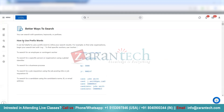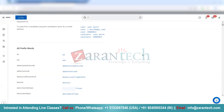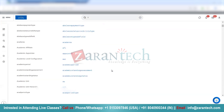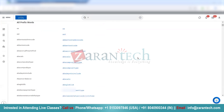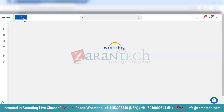You can search with questions, keywords, or prefixes. If you want to know all the different prefixes available within Workday, for example business processes use BP, job requisitions use JR, and there are many more. The complete list is available by typing the question mark in the search box and hitting enter. If you want to go back to your homepage, you can click on the Workday icon and it will take you back.